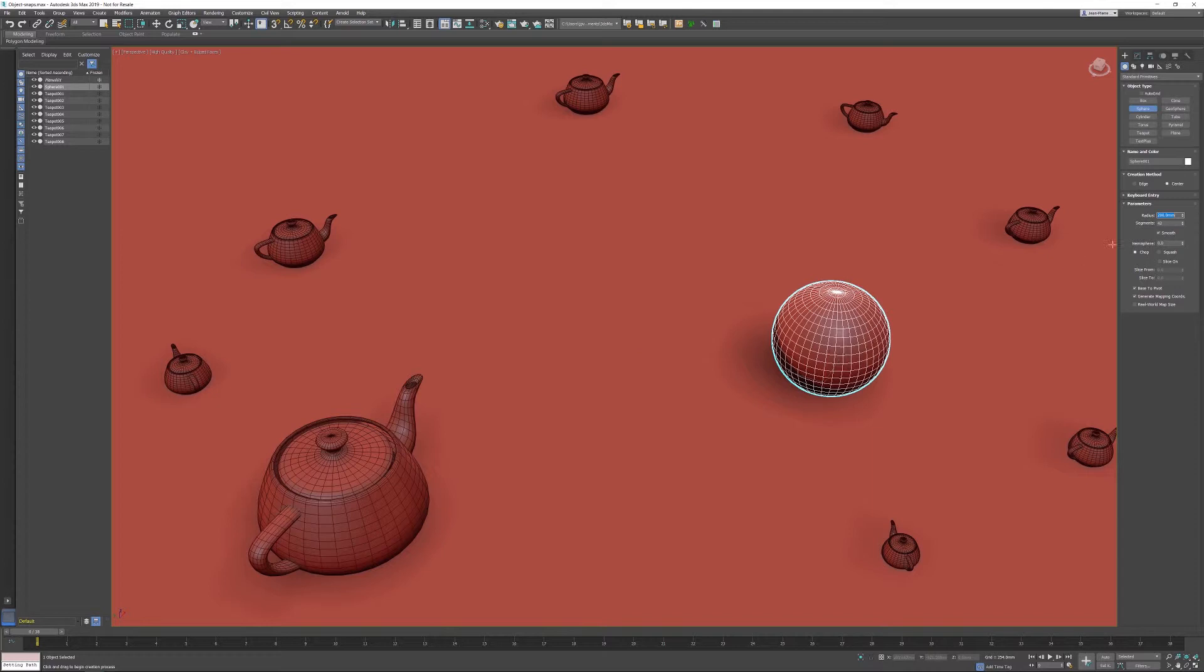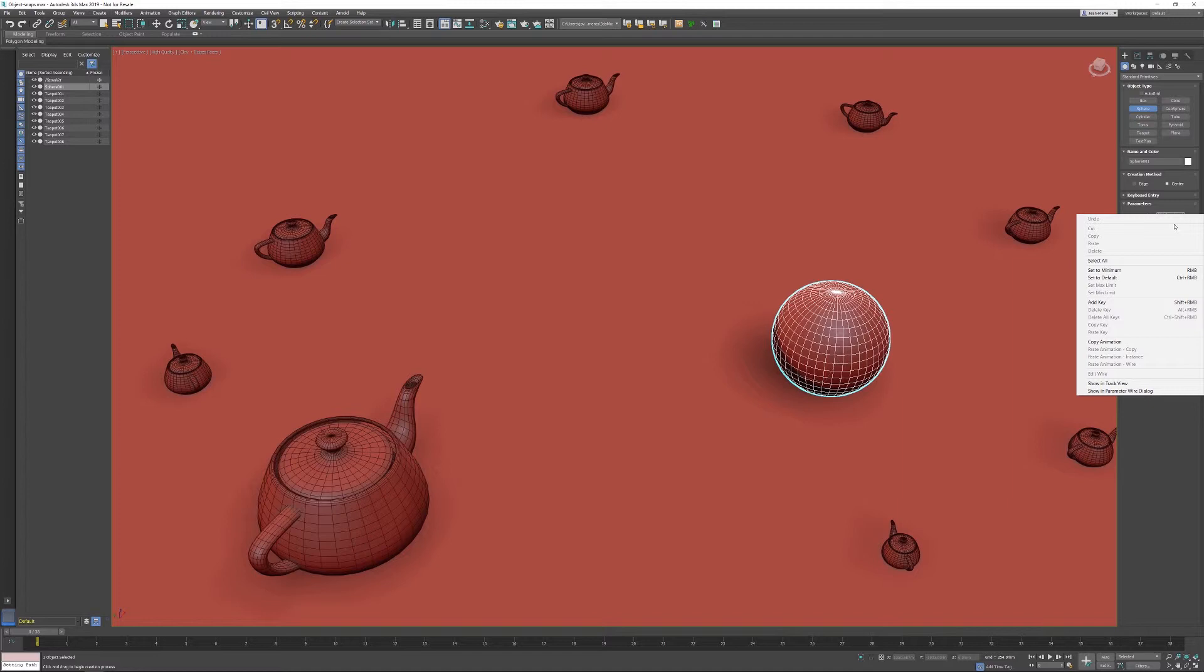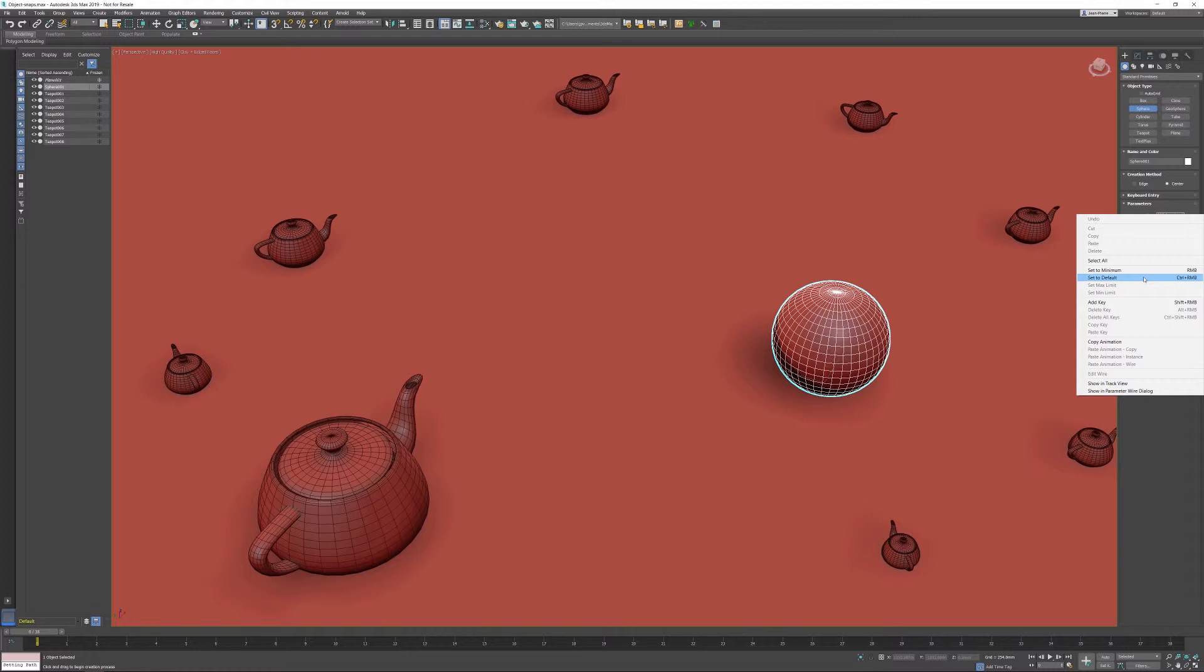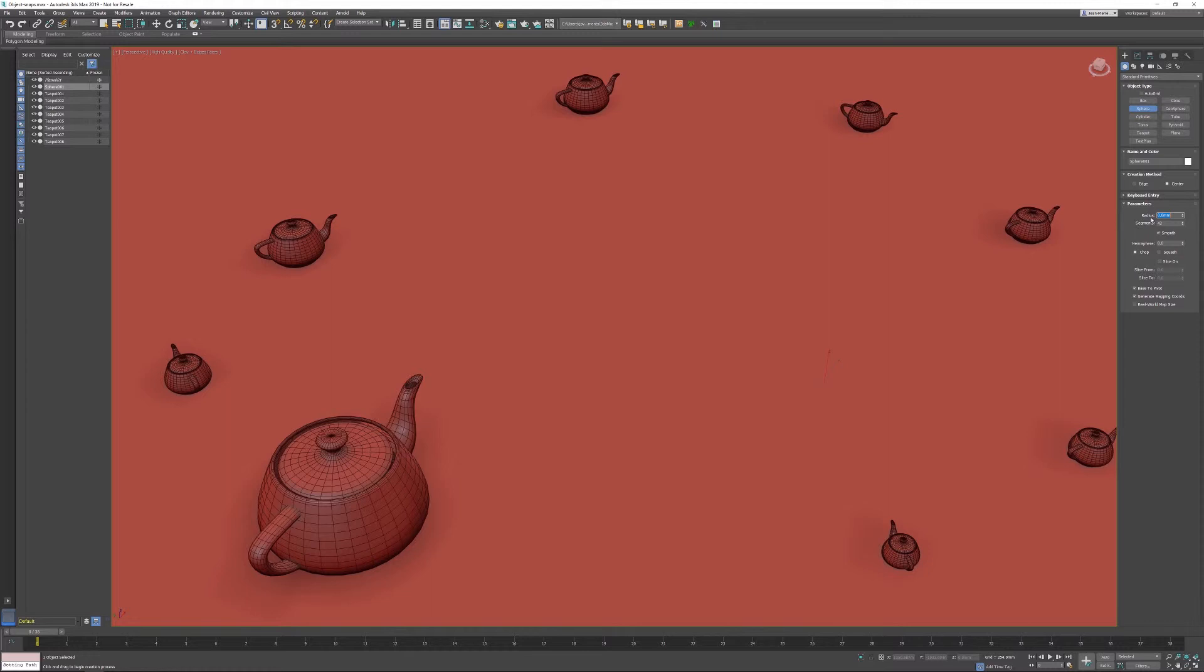Also, when you right-click in a field, you do have many options available. So you can add keyframes if you want, you can delete keys, you can copy paste animation, and also a very interesting one is the set to default.